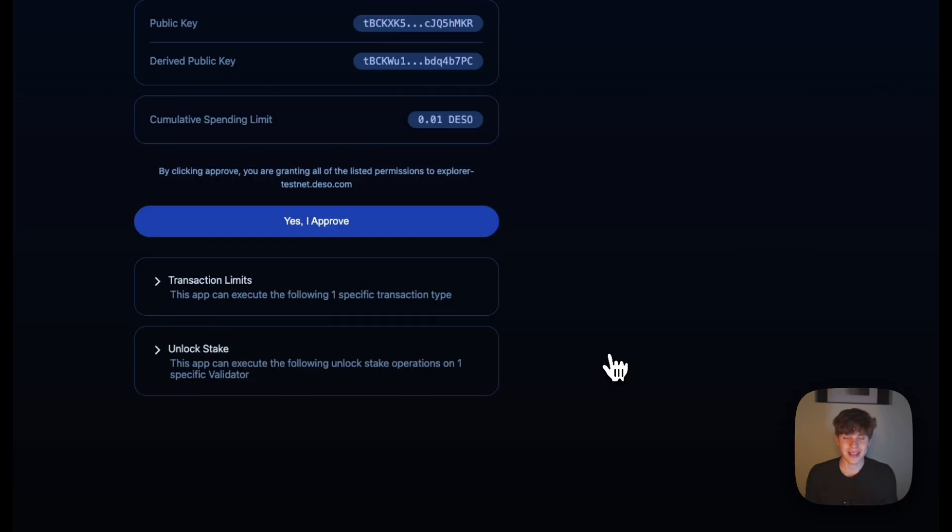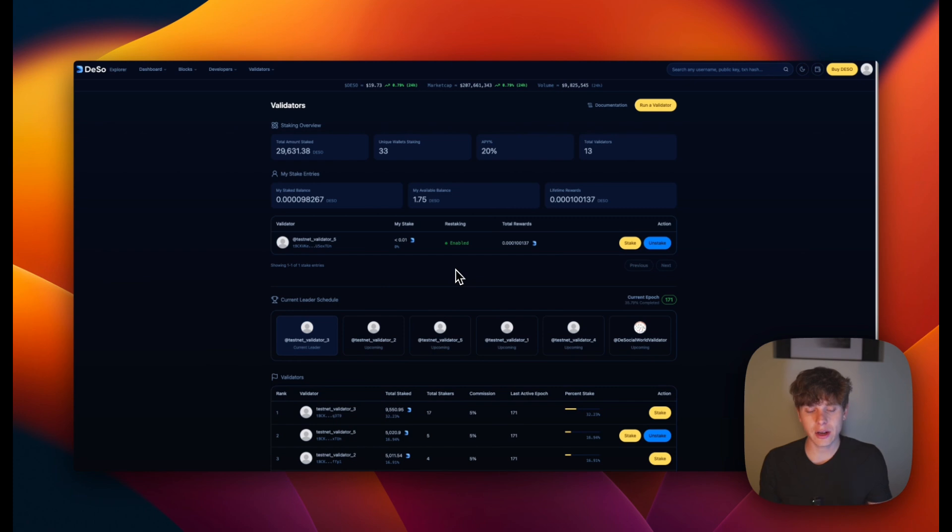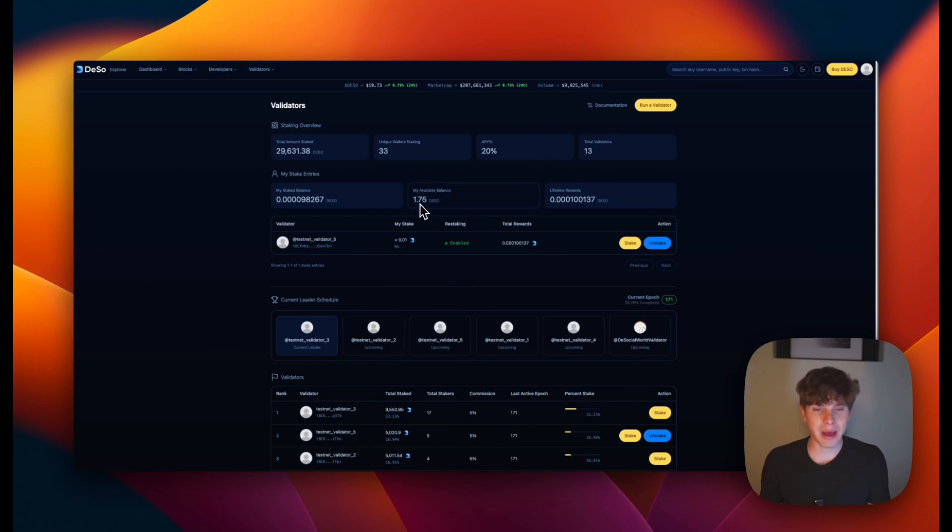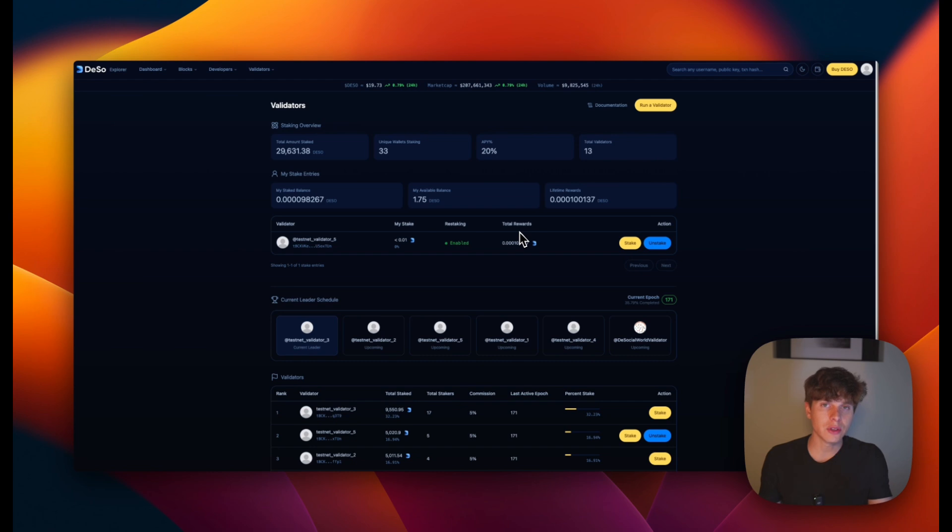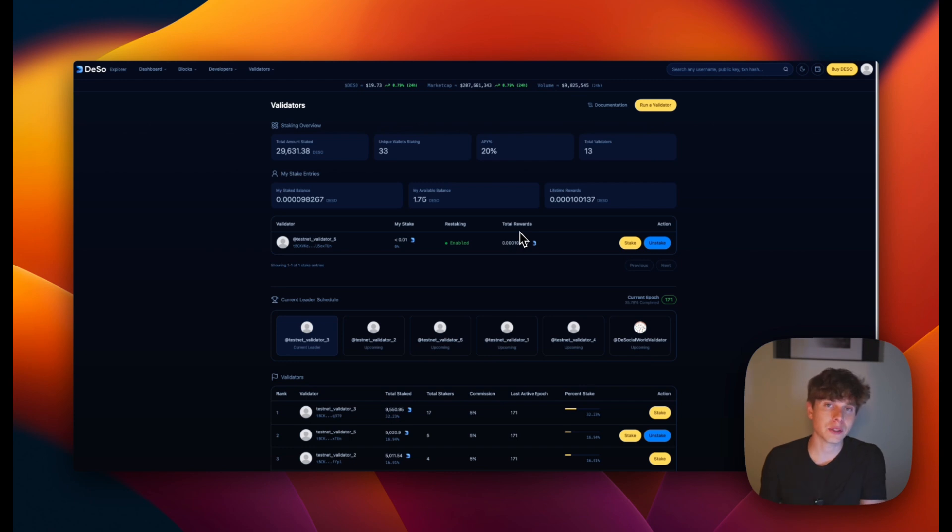So we'll exit out of here and when we're ready to unlock our unstaked DeSo, we'll hit this unlock button. And next we'll hit yes, I approve. And now just like that, our DeSo was unlocked and it is back in our available balance. And keep in mind when Revolution Proof of Stake is live that this process will be the exact same except it'll be on mainnet as opposed to testnet.